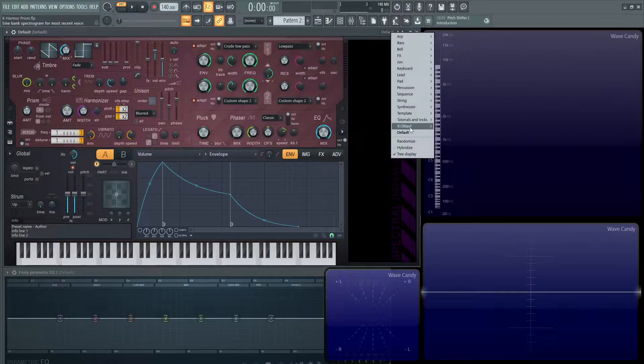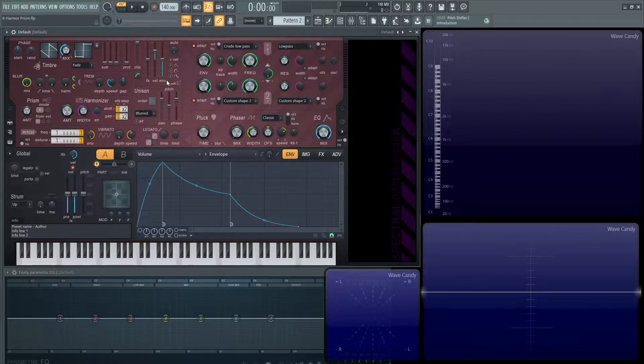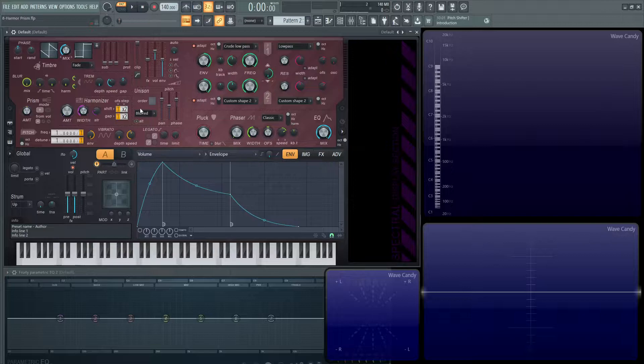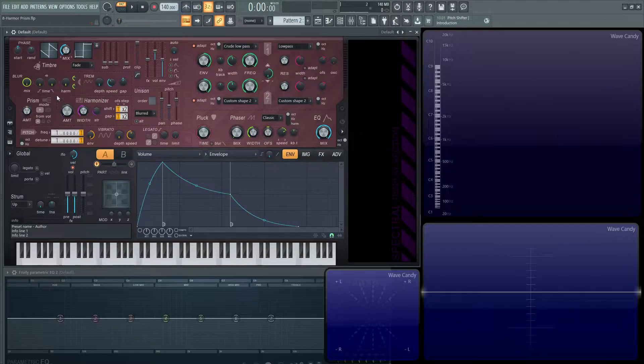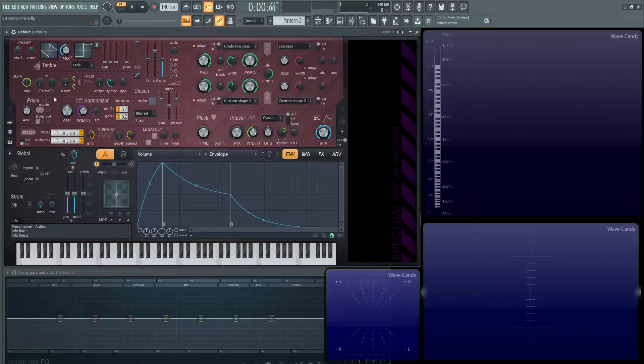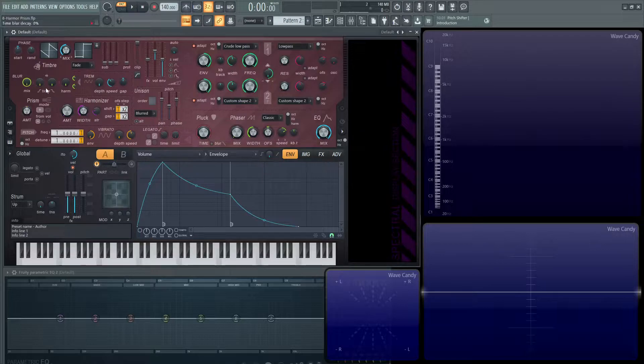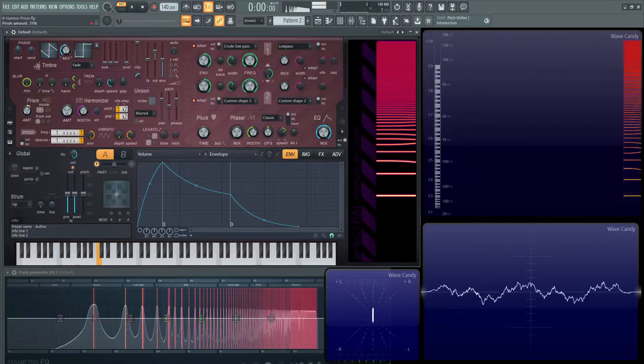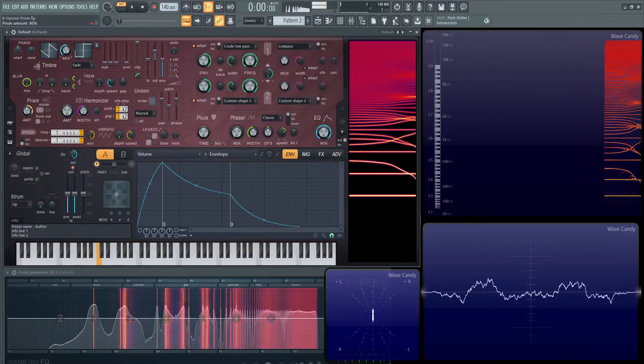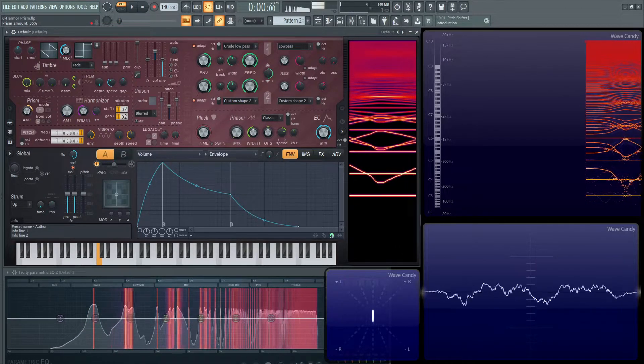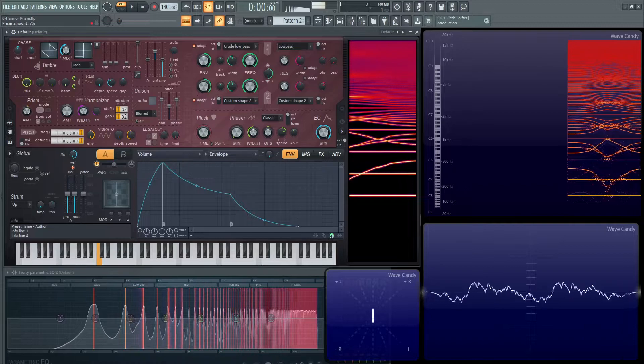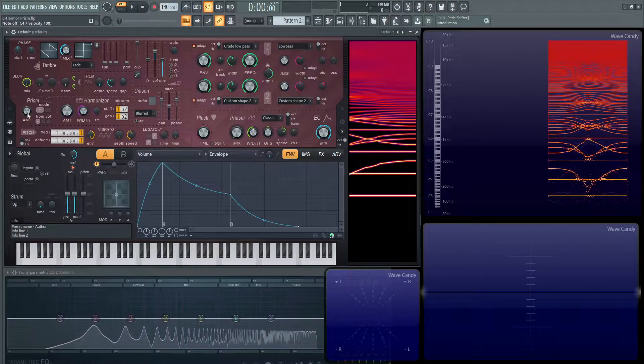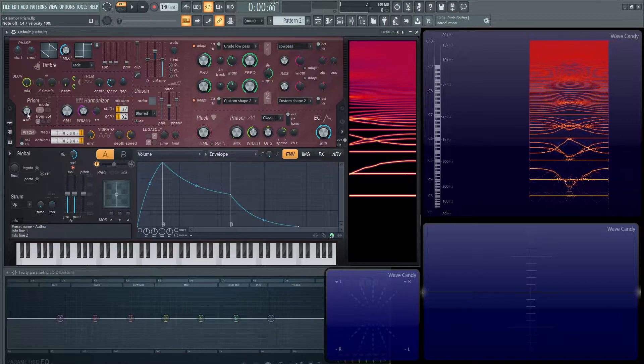So let's go to a default patch and get everything fresh. Prism is located in the middle of the synth on the far left-hand side right here, this little box area here. Before we dive into it, let's take a listen of what it sounds like. So very strange sounding.